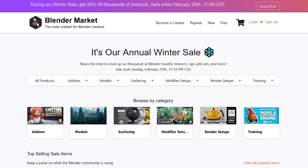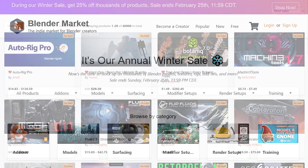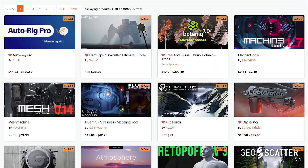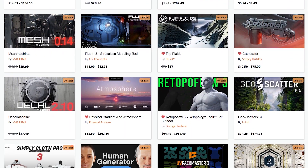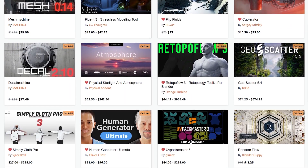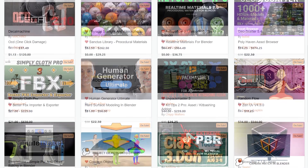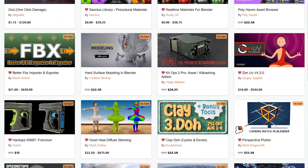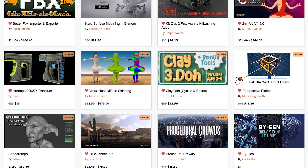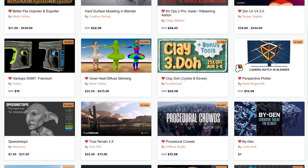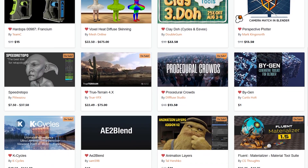Before we continue, I wanted to let you guys know that the Blender Market is having right now a huge winter sale with 25% discount on thousands of Blender products from add-ons, courses, shaders, you name it. Also, if you don't know where to start, I have in the description of this video a list of the best add-ons and courses that can take your projects to the next level. Without further ado, let's jump right in.